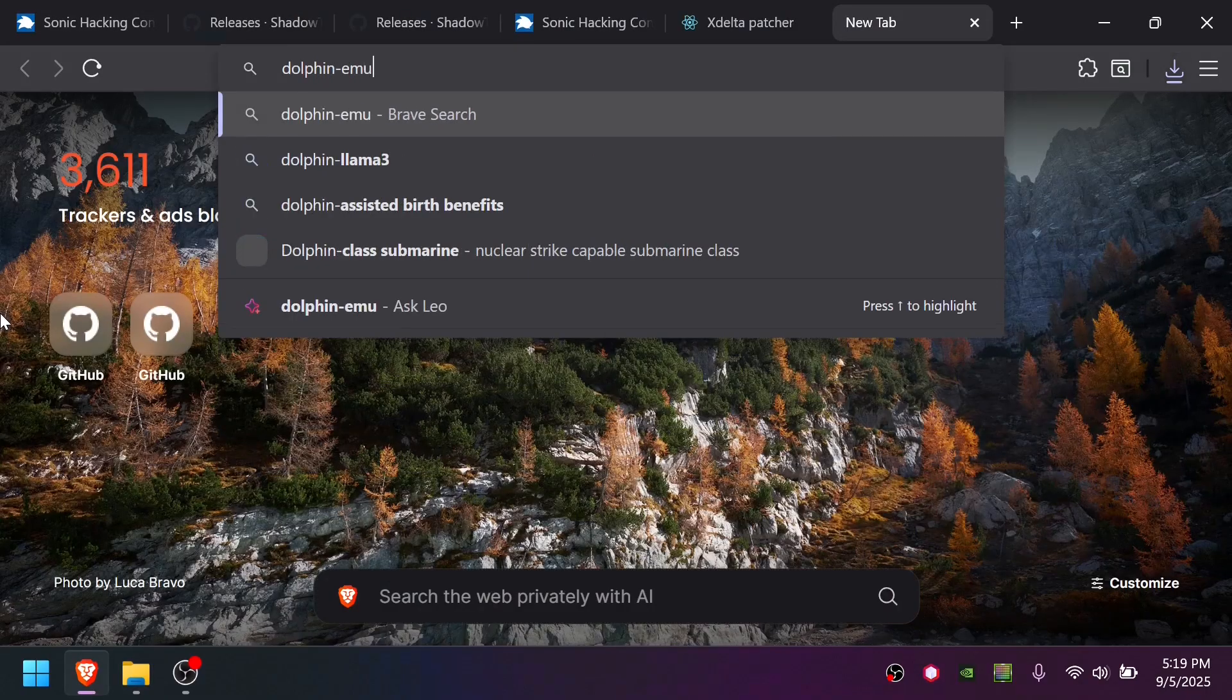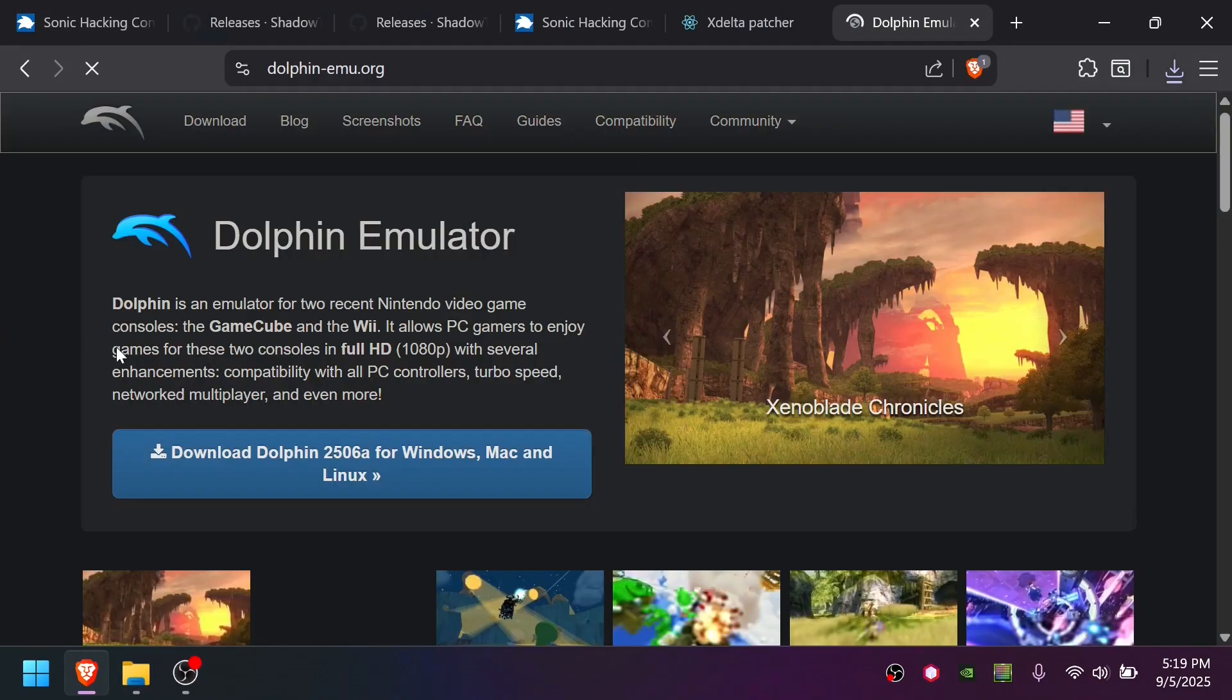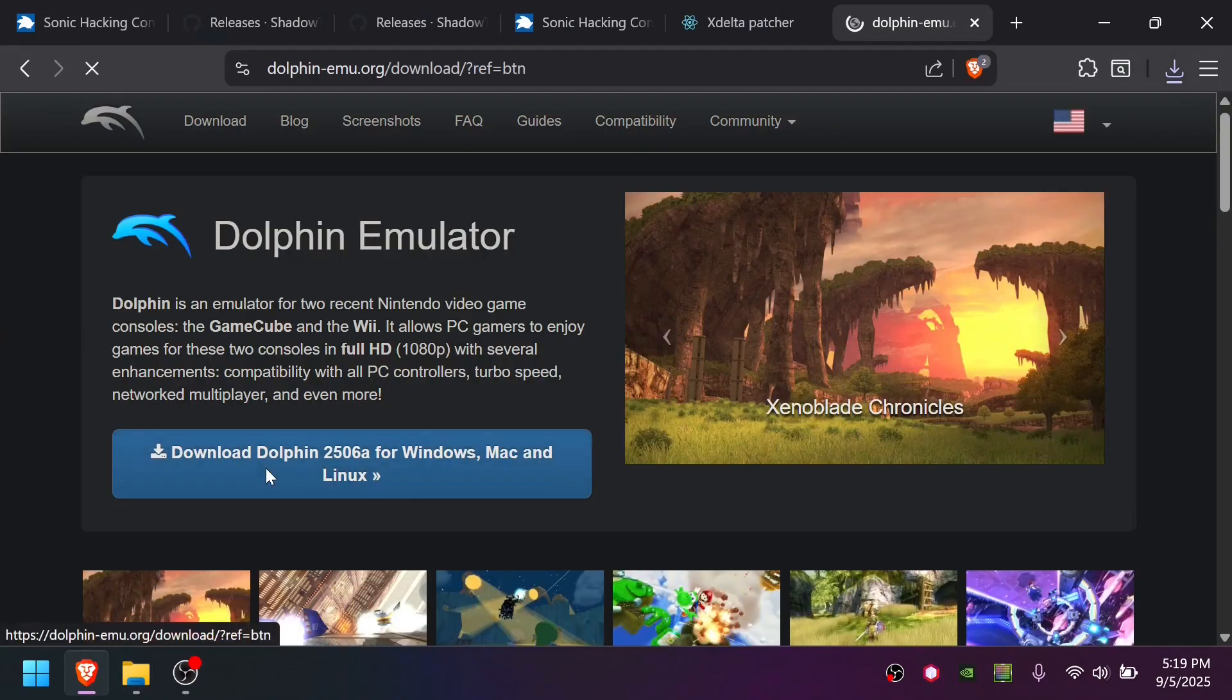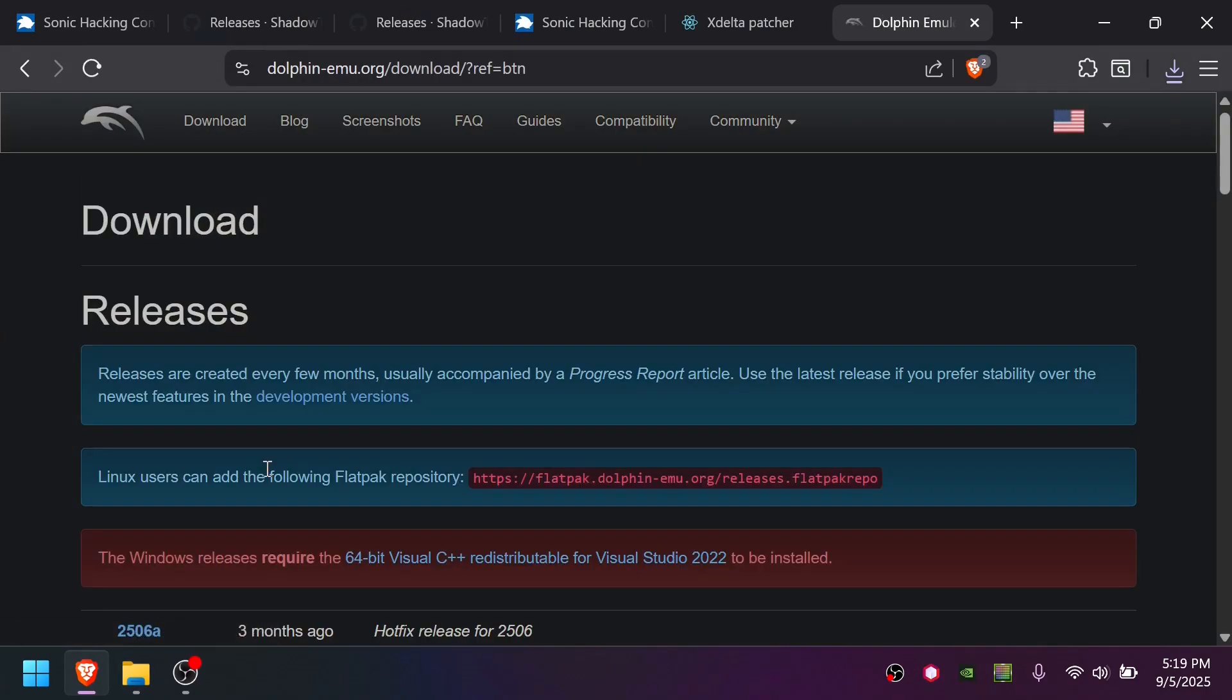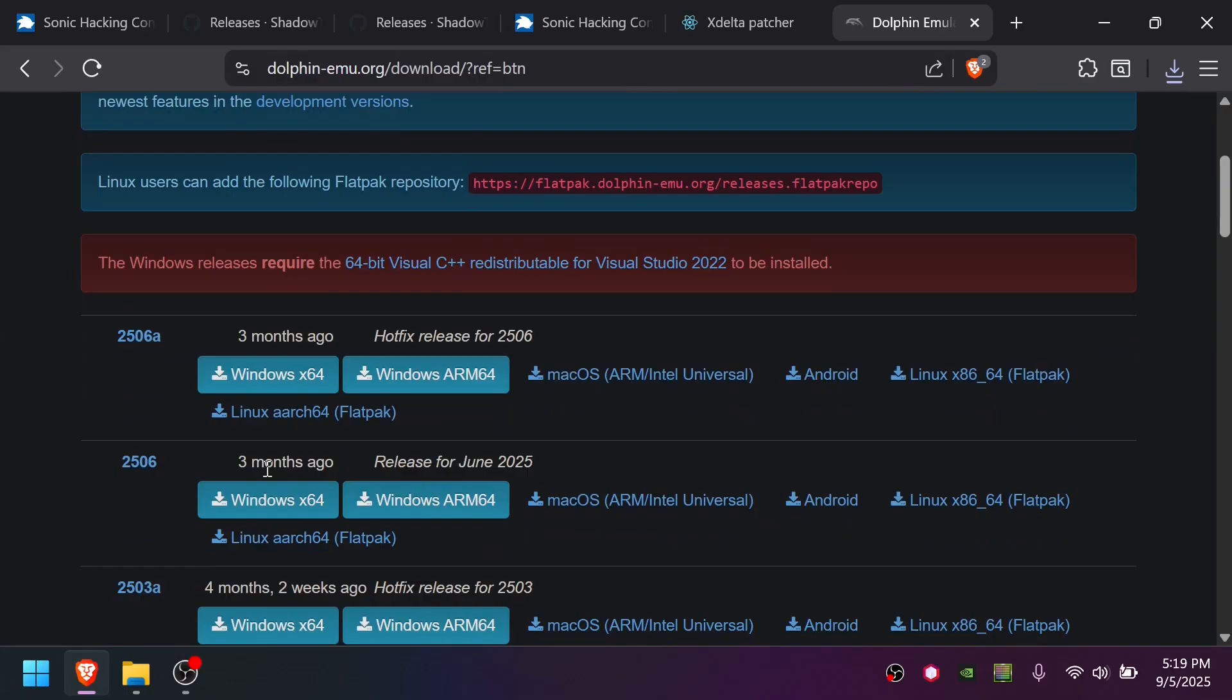Grab Dolphin at DolphinEmu.org. Download, and 2506A is the latest version at time of recording. I'm going to grab that. Make sure you're not using 5.0 Stable. This will not work with the mod.